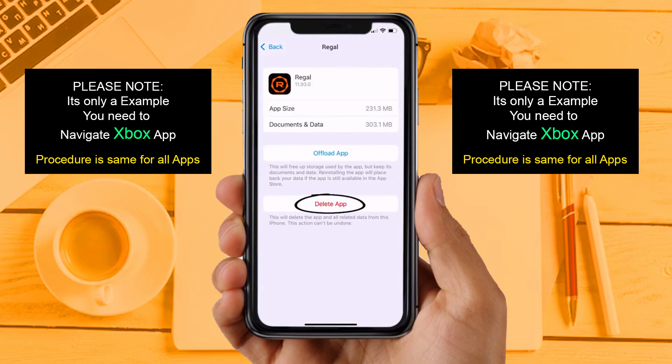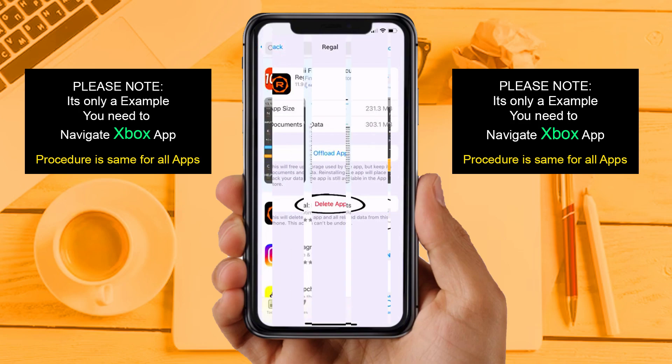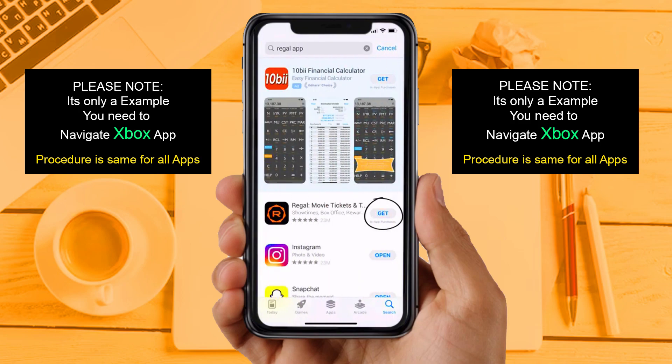Solution 4: Now you need to completely reinstall the app. Follow the on-screen instructions to navigate all the way to the app page. Once you are on this screen, tap on Delete App to uninstall the app from your device. Once uninstalled, open up the App Store and search for the app, then click on the Get button to install it back on your device. If you are still facing the same issue, then try solution 5.